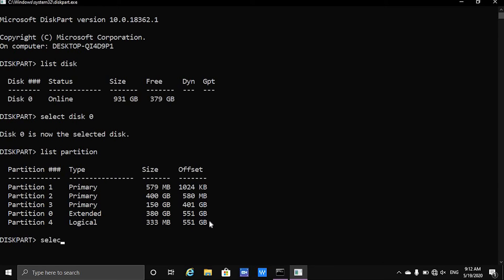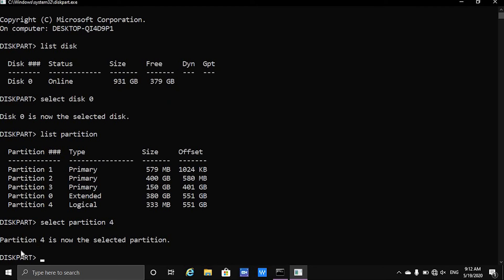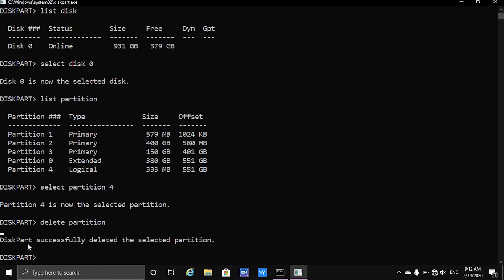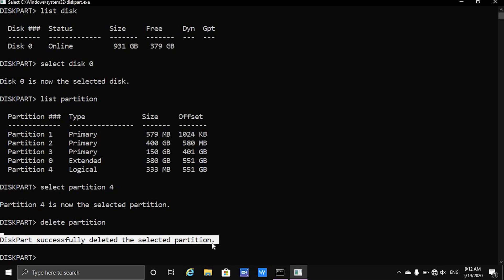I am going to type in select partition and then the name of the partition. The name of the partition is 4, so type in 4 and now you should get a message that partition 4 is now the selected partition. Now we simply type delete partition and a few moments later you should get a message that the partition has been deleted — and yes, we get the message: DiskPart successfully deleted the selected partition.